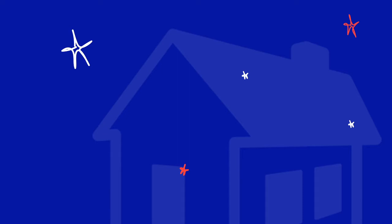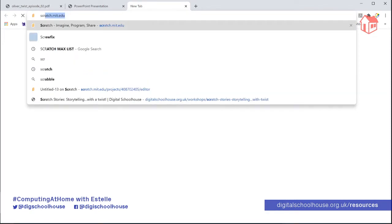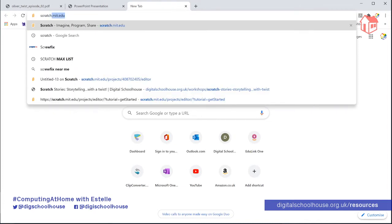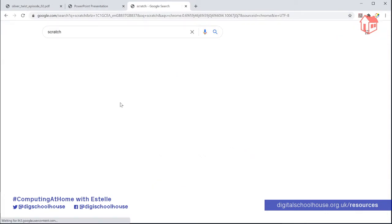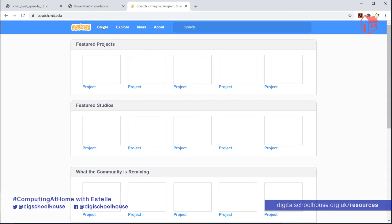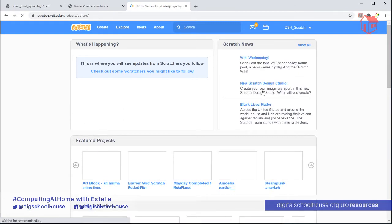I'm going to jump over onto the desktop so you can see what I'm doing next. You will need to go onto the Scratch website. The Scratch website is scratch.mit.edu — you can also just search for Scratch and it should be the very first result that comes up on your Google search. Once you're in Scratch, just click on Create and that will load a new blank project for you to work in.